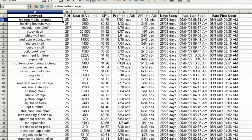As you can see, the exported file contains the keyword, the ROI value, the search volume, cost per click, profitable ads, affiliate ads, date first seen, date last seen, and date first seen. Within this program or any other spreadsheet program, I have the ability to sort further based on any type of complex rule I'd like to set up.